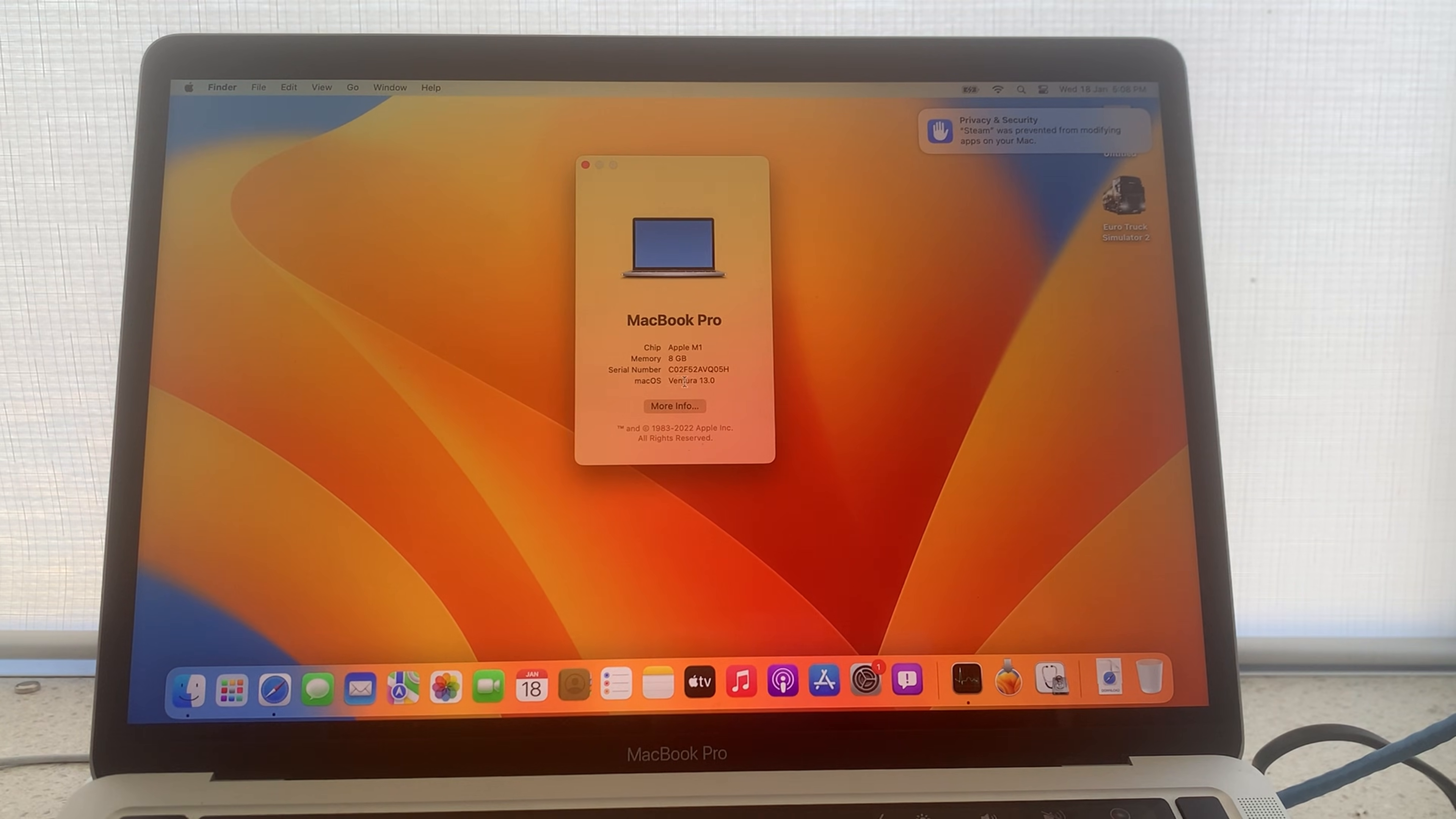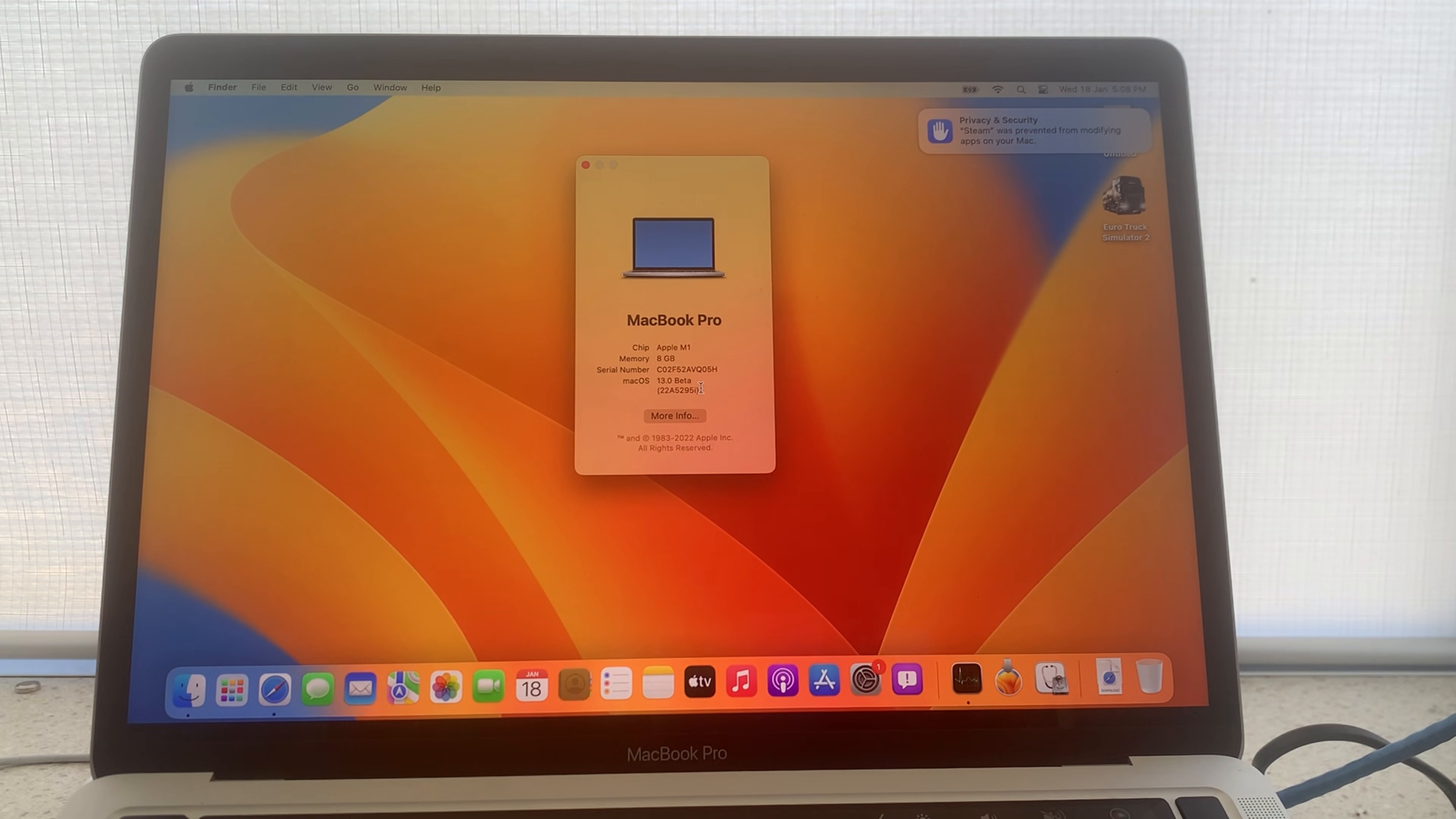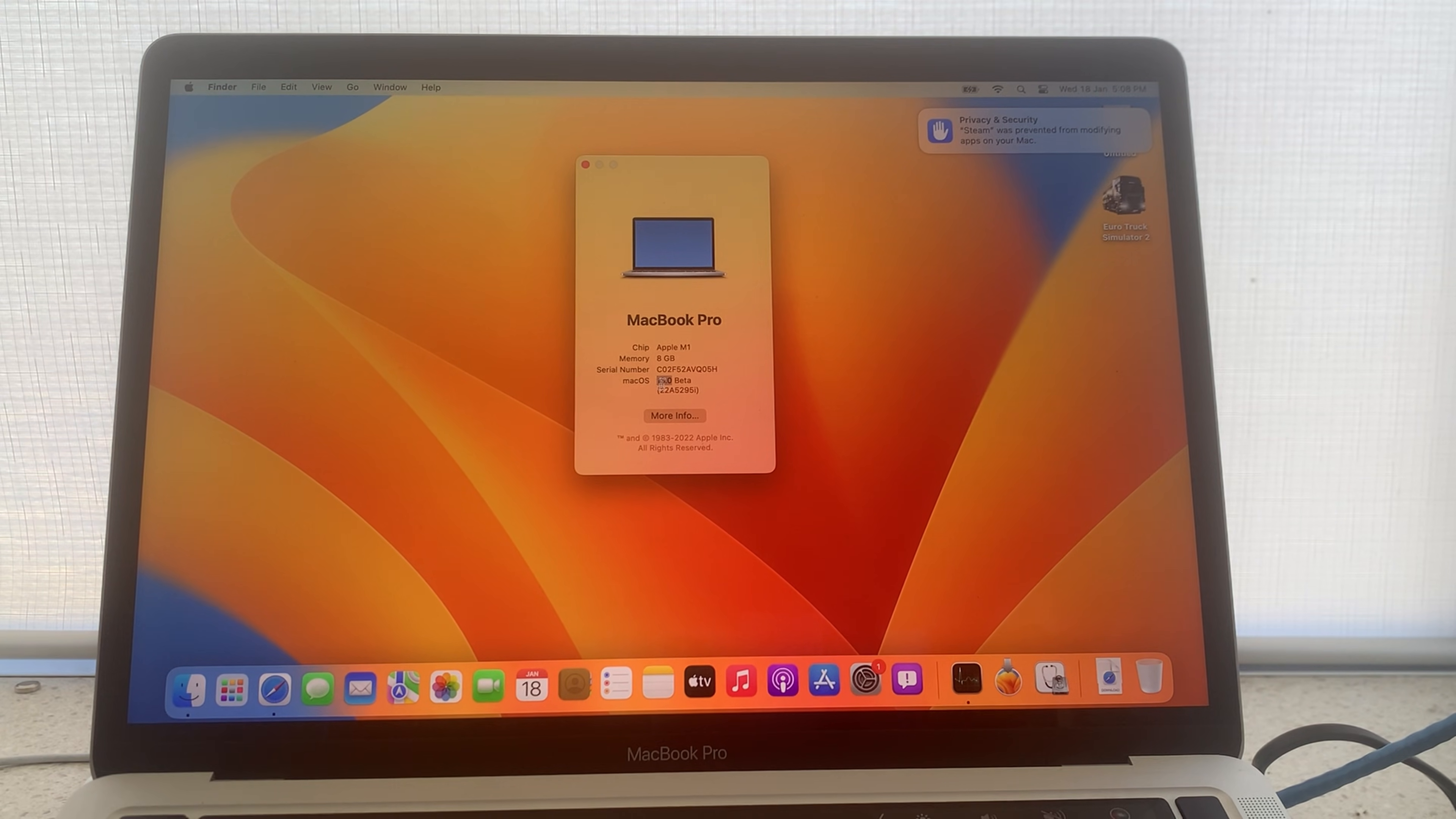There you will see what system and what version you are running. Ensure the version you download is newer than this. So for the purpose of this I need to download 13.1 or newer.